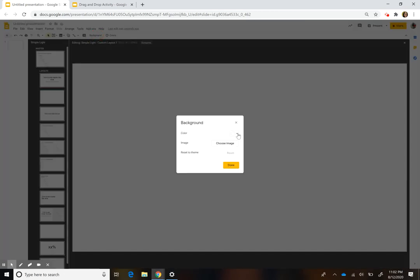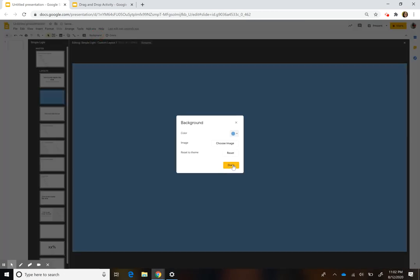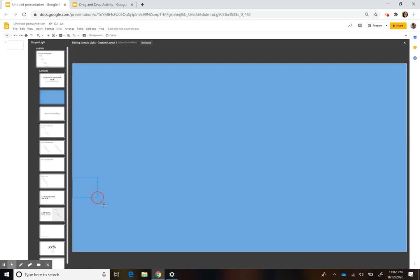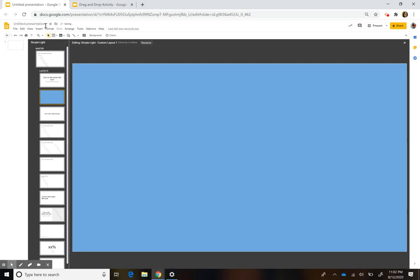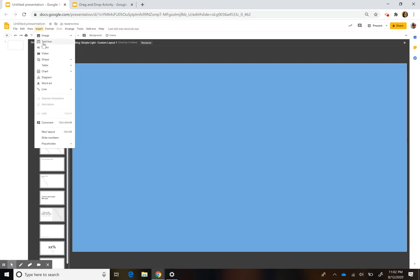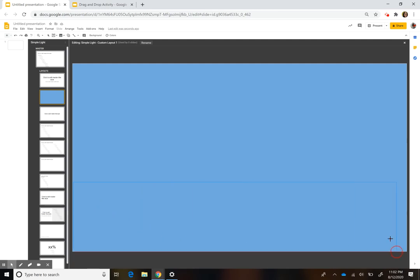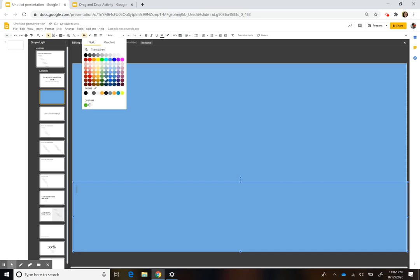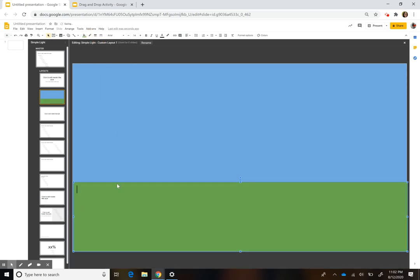I just picked a color for the sky as the background, and then you can go to Insert > Text Box. To do the ground, I just made a box and colored it in with green. I want the text box itself to be transparent. So here's my background, and then we need to get a tree.